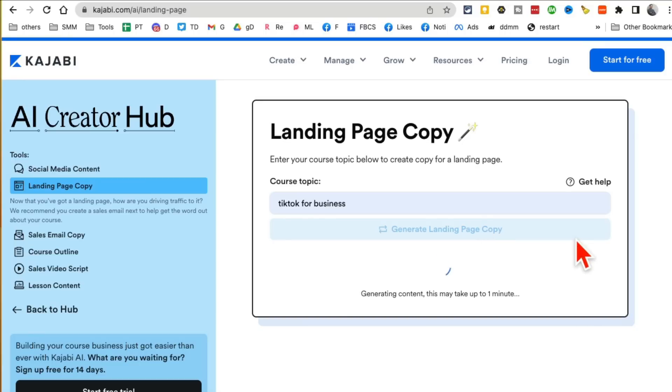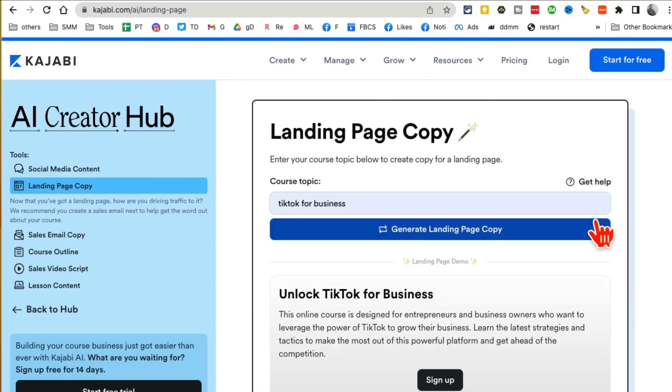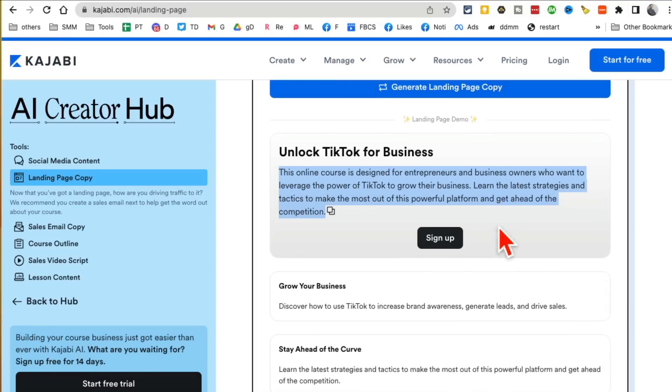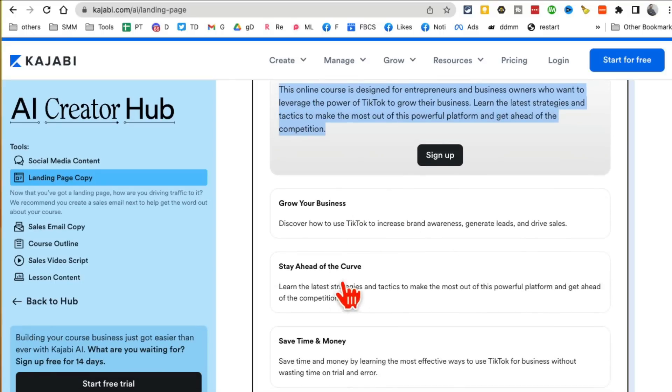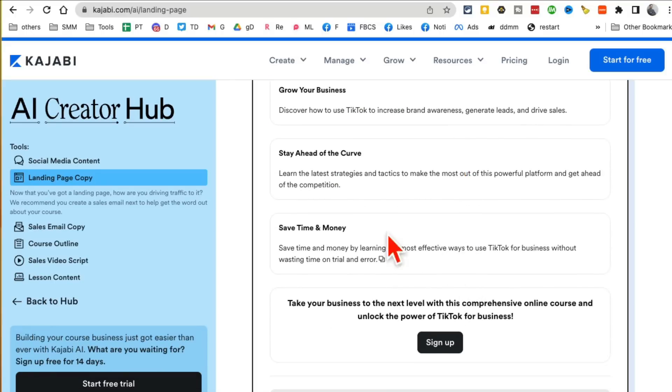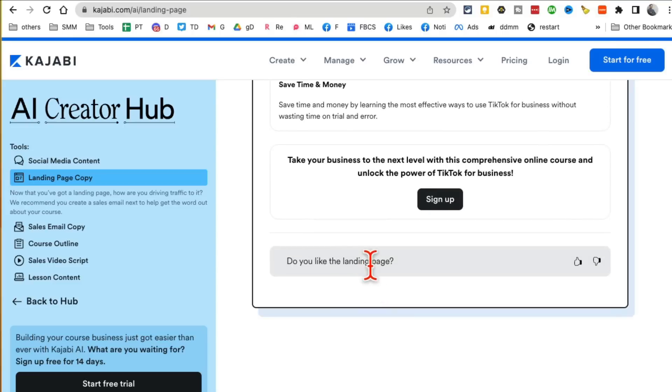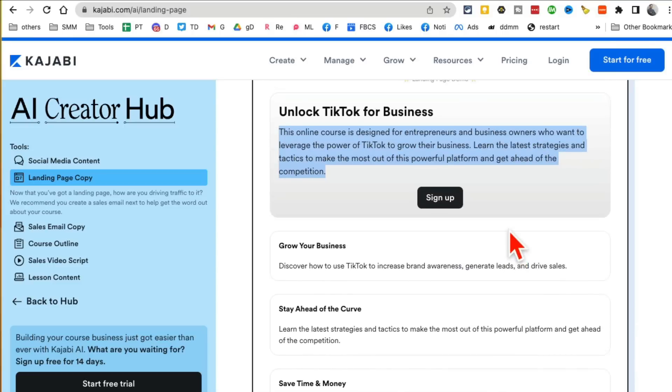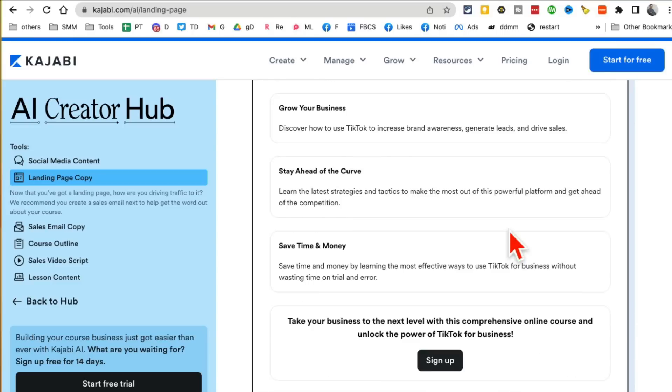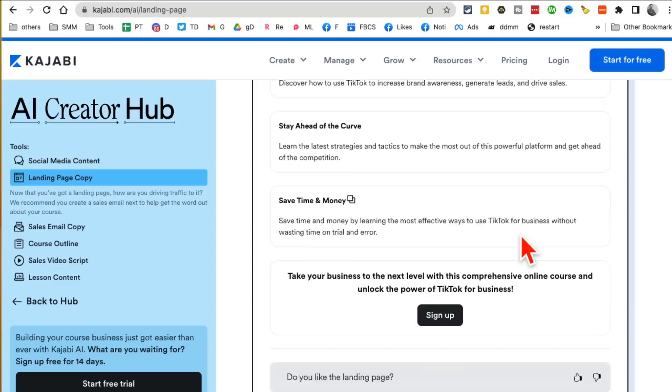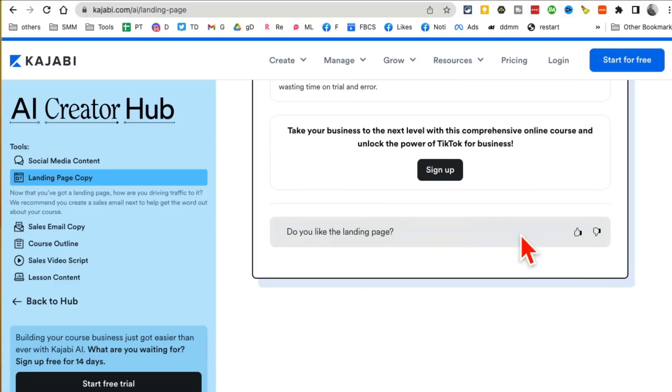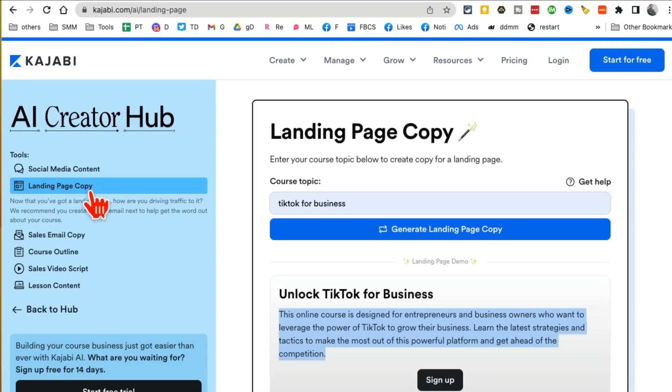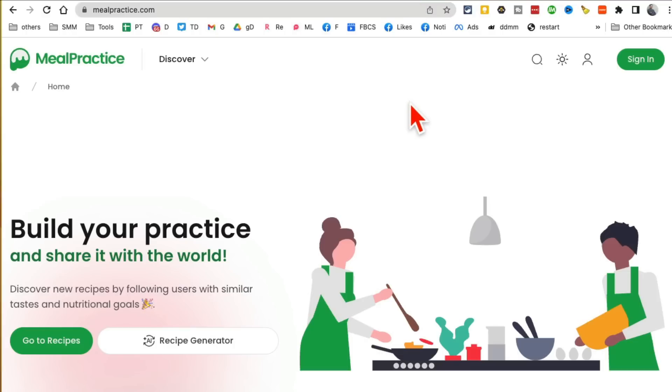A tool like this can give you a really good starting point. Here's the result: 'Unlock TikTok for Business, Grow Your Business, Stay Ahead of the Curve.' Really good section, super simple to the point, but it's a good first draft that you can use. Again, Kajabi.com/ai, and the tool I'm using is the landing page copy.